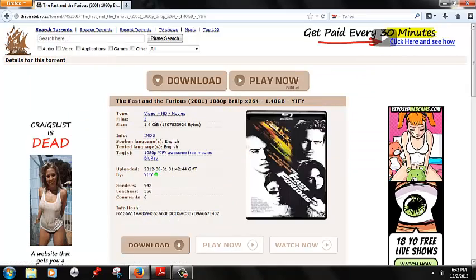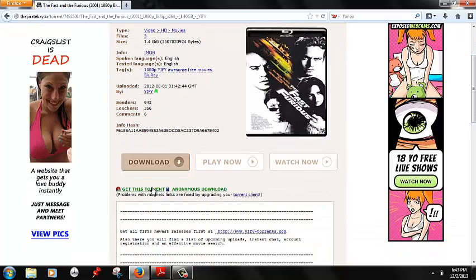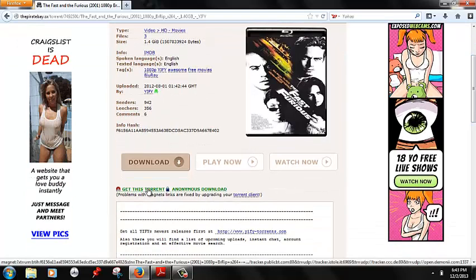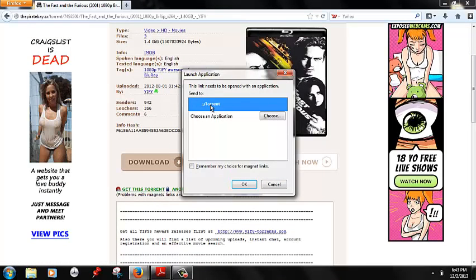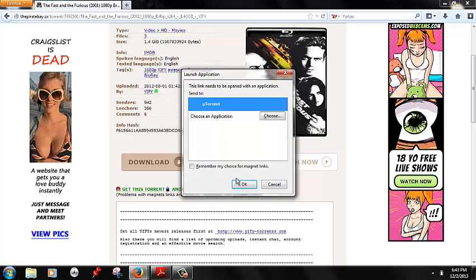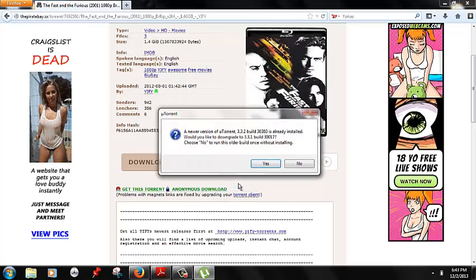Then you're going to come down here and just go ahead and say get this torrent. Click there and it will automatically select uTorrent. Click OK.